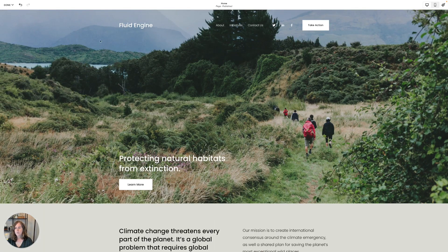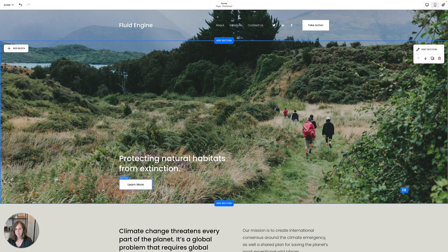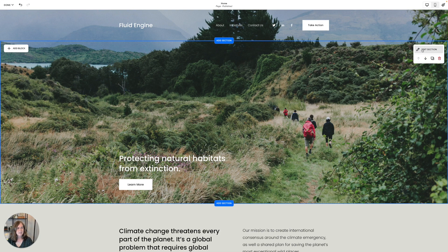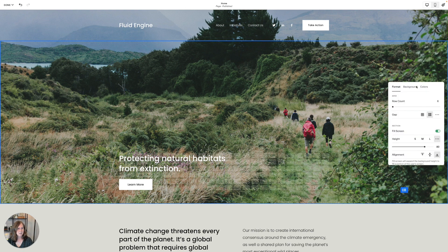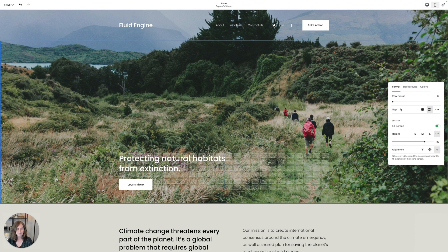So for this section, you can see that instead of having insertion points, there is an add block in the upper left, and if I click Edit Section, while background and colors are the same as they were, format is different now. So I'm going to first walk you through format, show you what that does, and then we'll dive into adding some blocks.